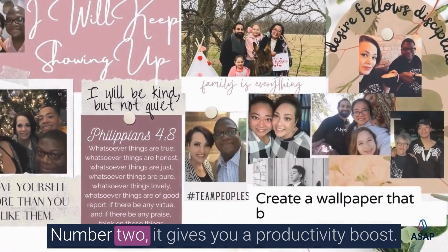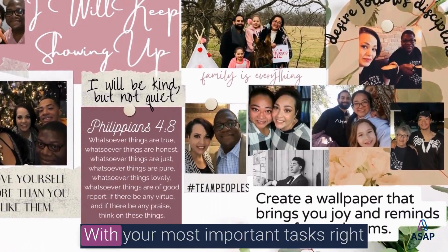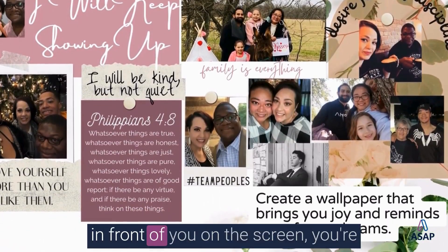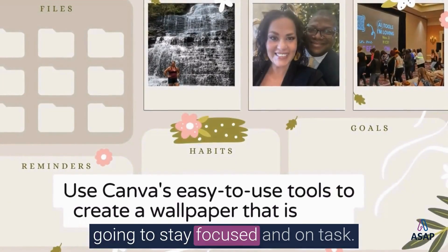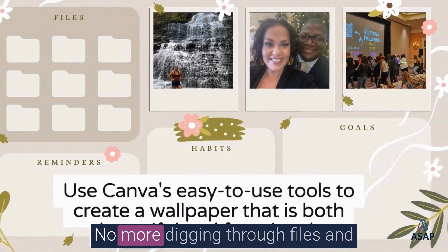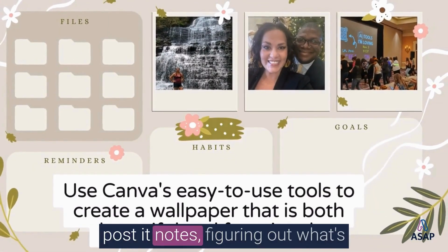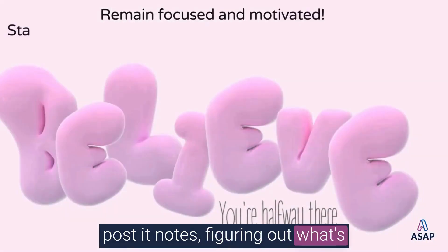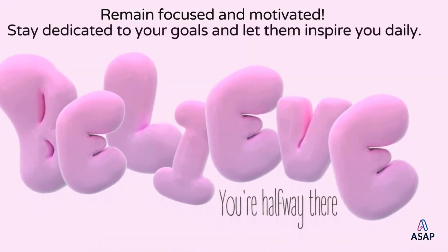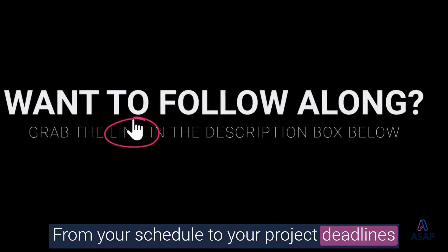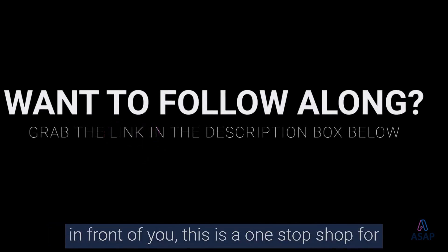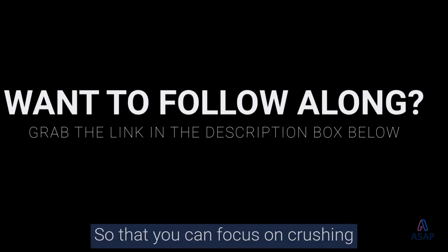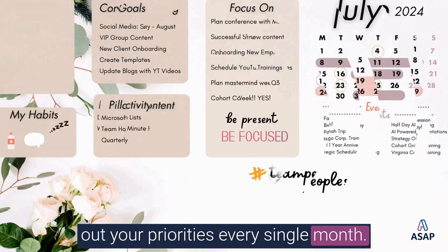Number two, it gives you a productivity boost. With your most important tasks right in front of you on the screen, you're going to stay focused and on task. No more digging through files and post-it notes, figuring out what's supposed to be top of mind today. And number three, it is organizational central. From your schedule to your project deadlines, or really anything that you want to keep in front of you, this is a one-stop shop for all the things that are top of mind for you so that you can focus on crushing out your priorities every single month.